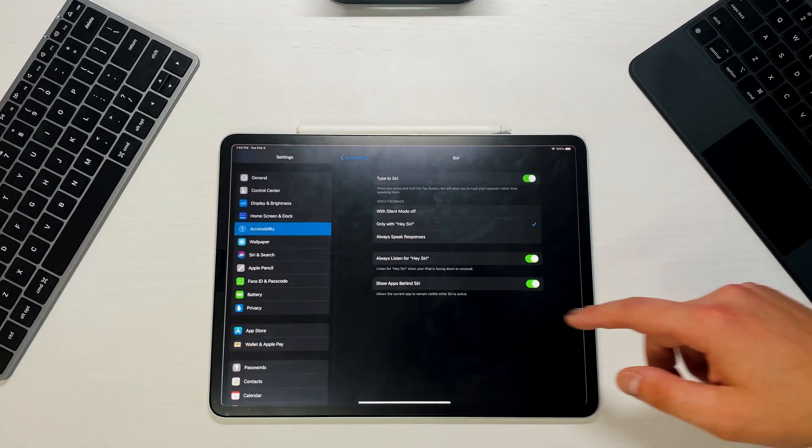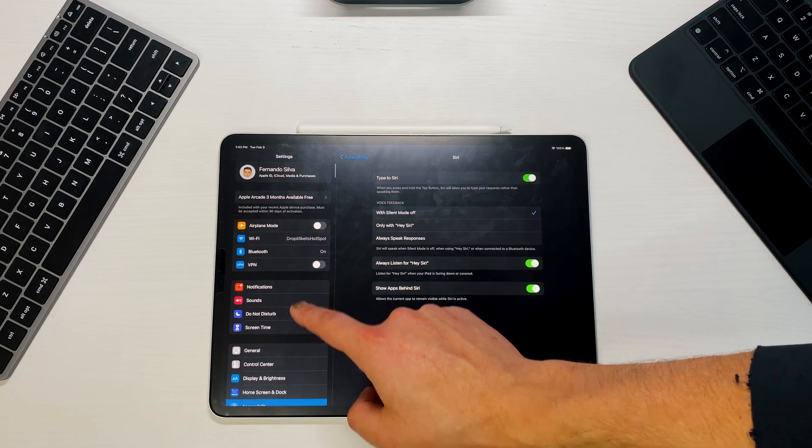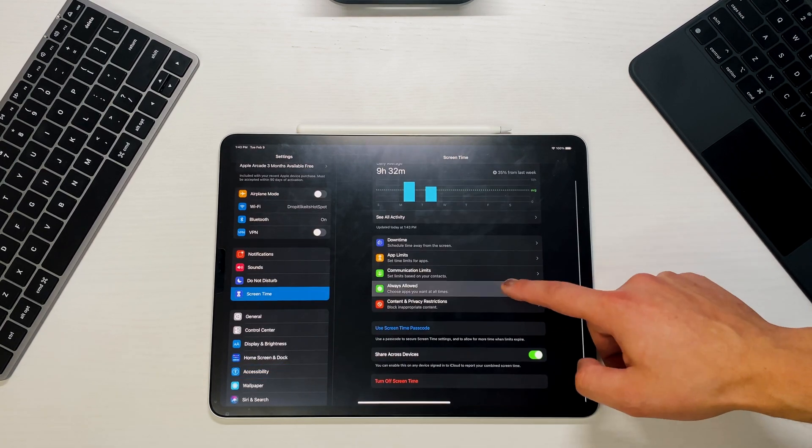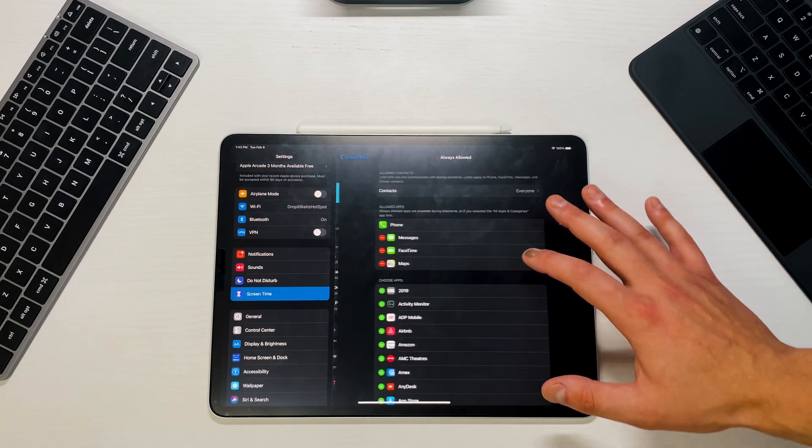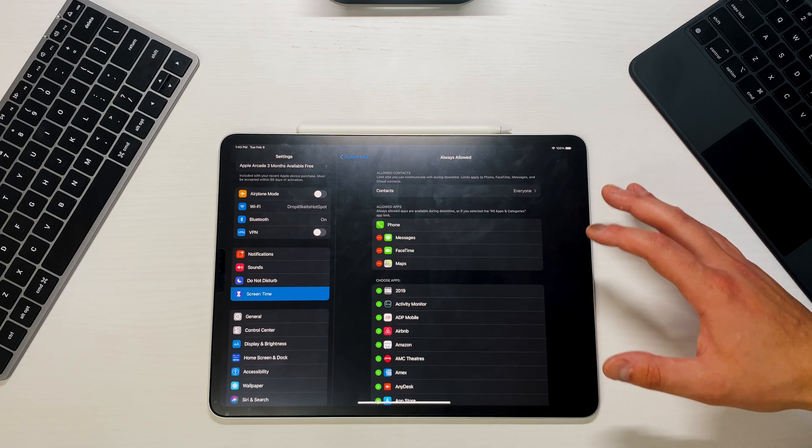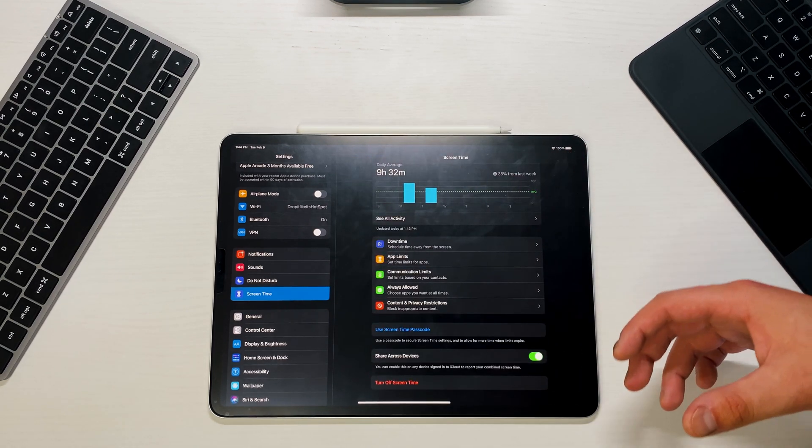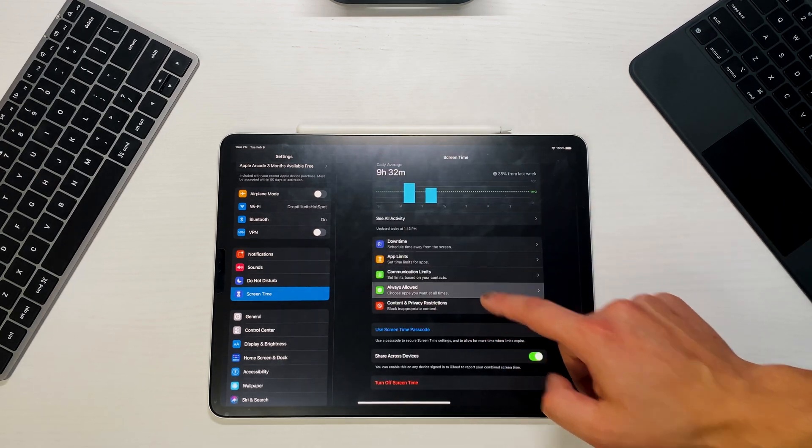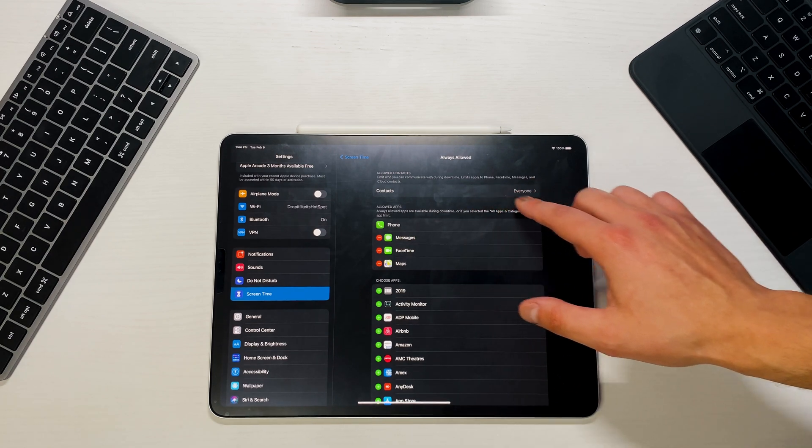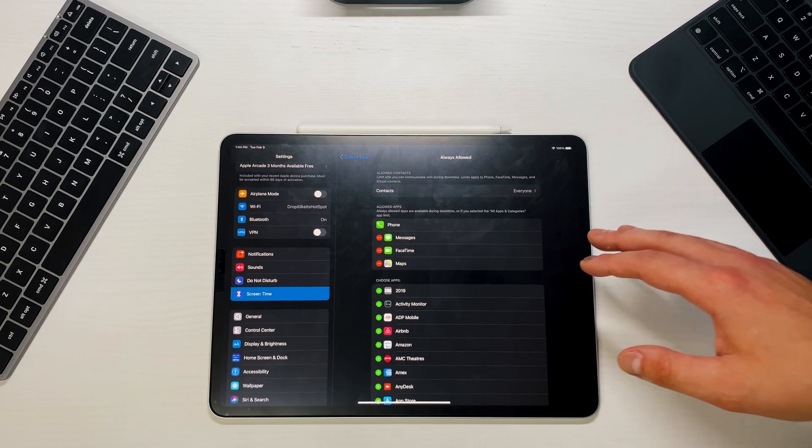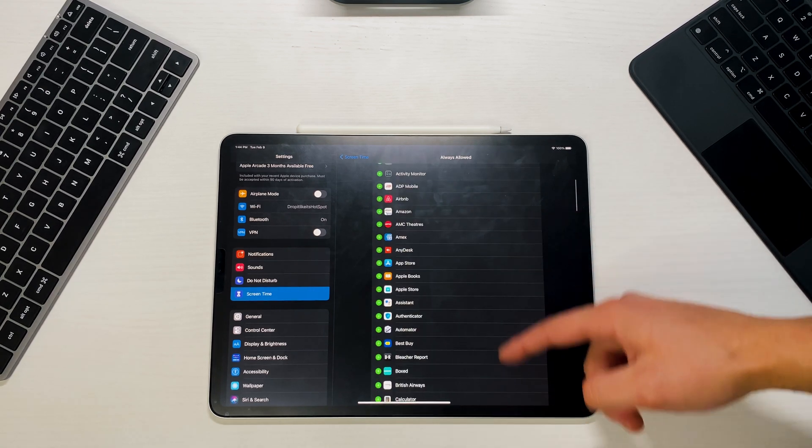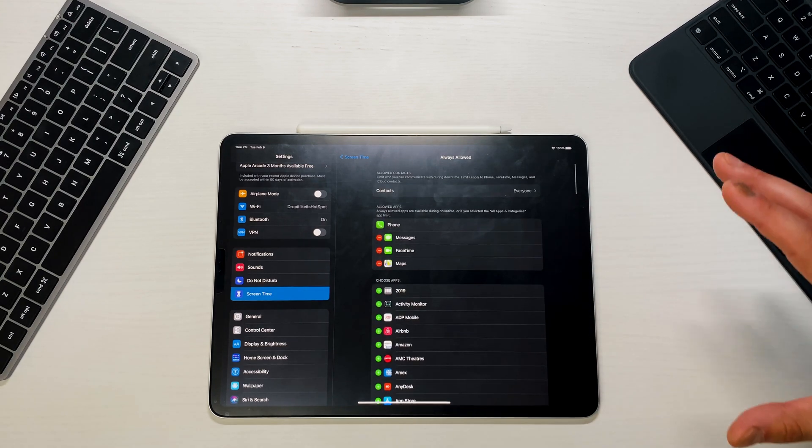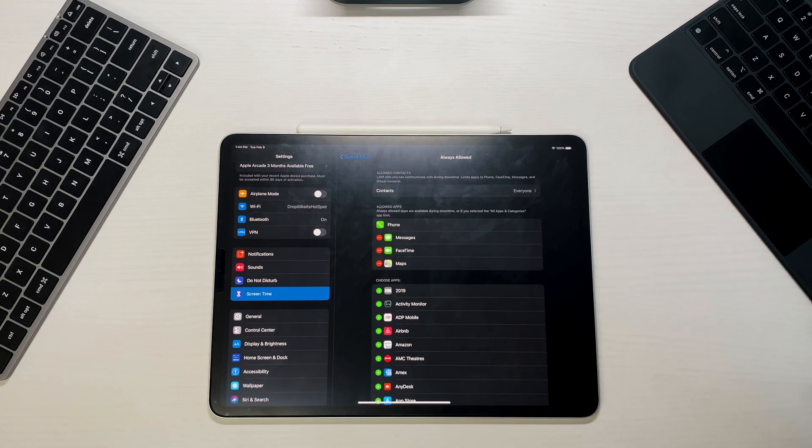Another one that I saw was actually in Screen Time. I don't know if this is a new feature or something that has been there for a while, but I've never seen this Always Allowed option, or maybe they renamed it. I knew that you can restrict who can reach out to you based on if you put Do Not Disturb on yourself and if you limit screen time on certain applications, but I always thought that was in the Communications Limit. But now this is a different section that allows context. So limit who can communicate with you during downtime. Limits apply to Phone, FaceTime, Messages, and iCloud contact. So it's a little bit more Apple native specific, but then you can also add more third-party apps. So I didn't know if maybe this was in another section of General or another section of the Settings option, but this is here. Let me know if you guys have seen this before.